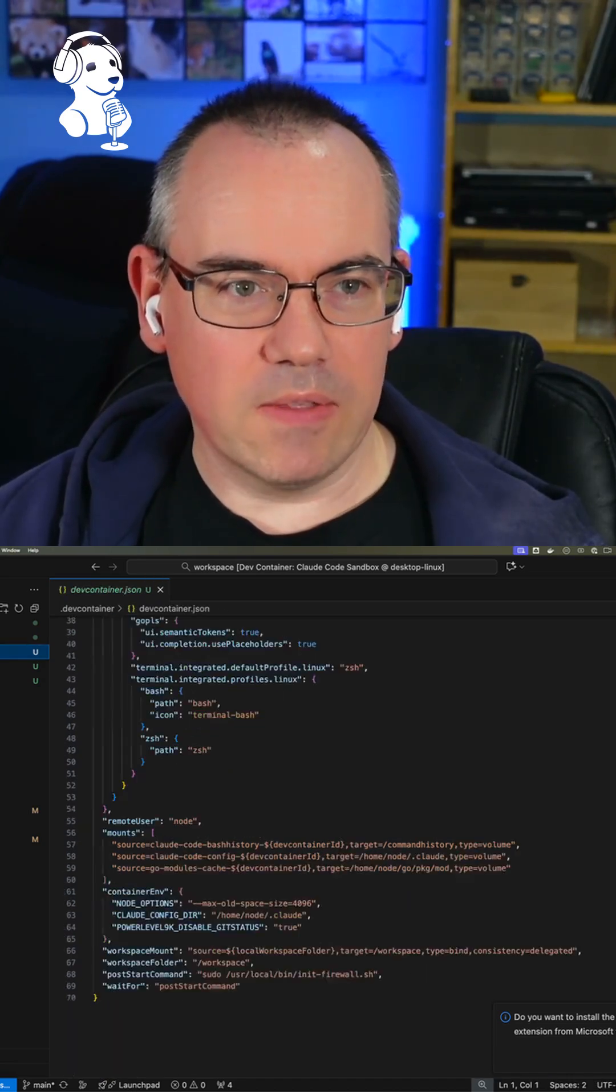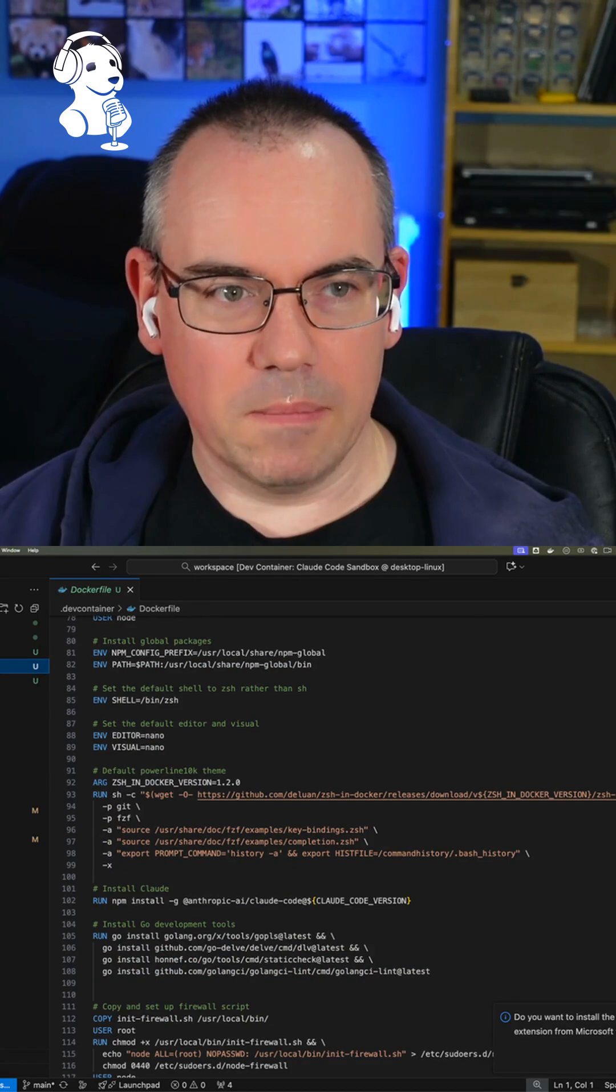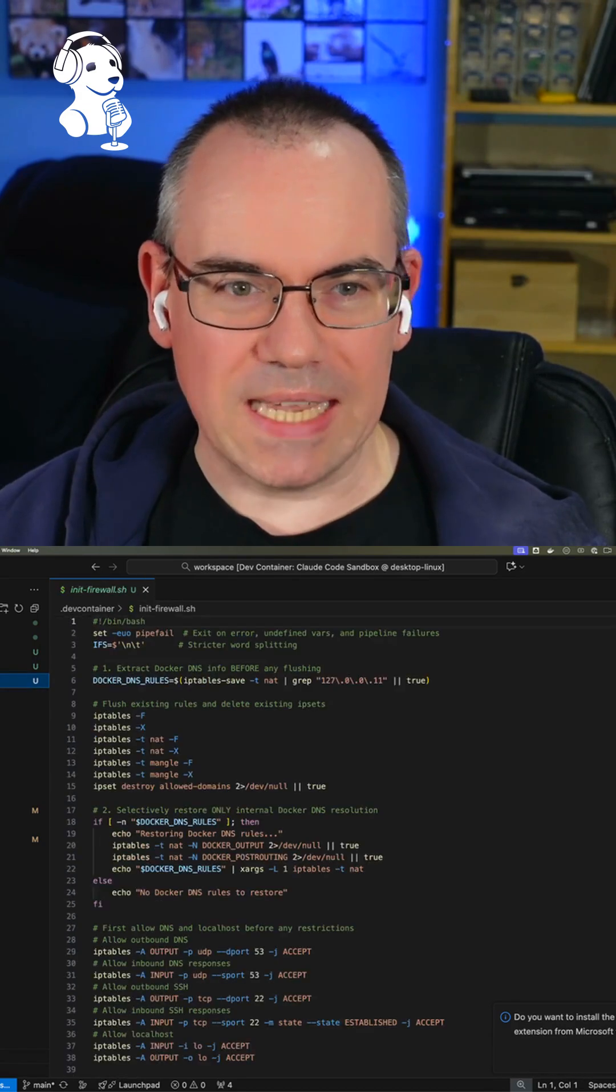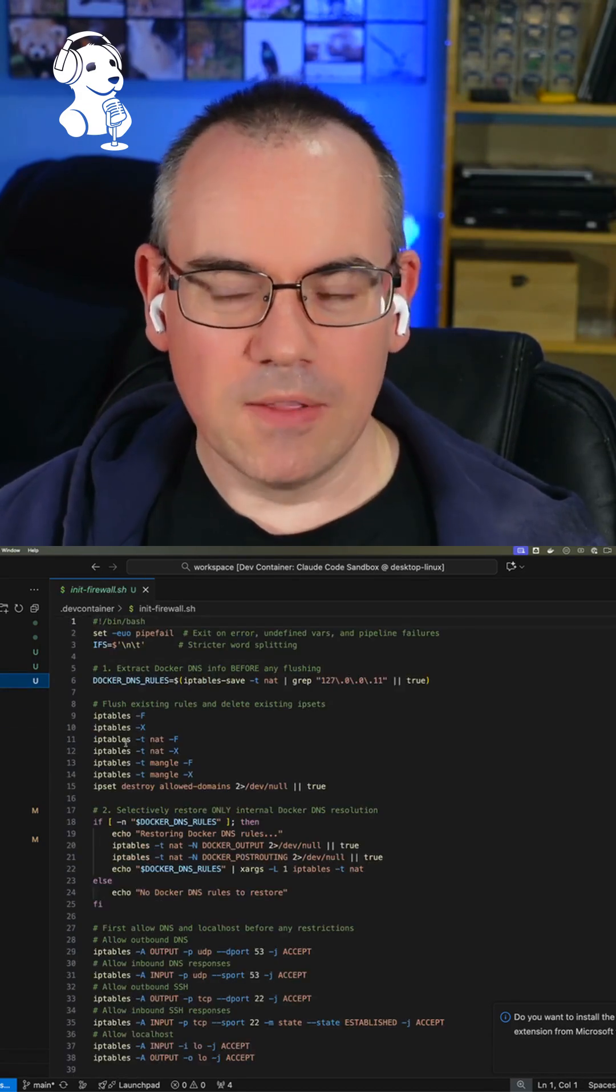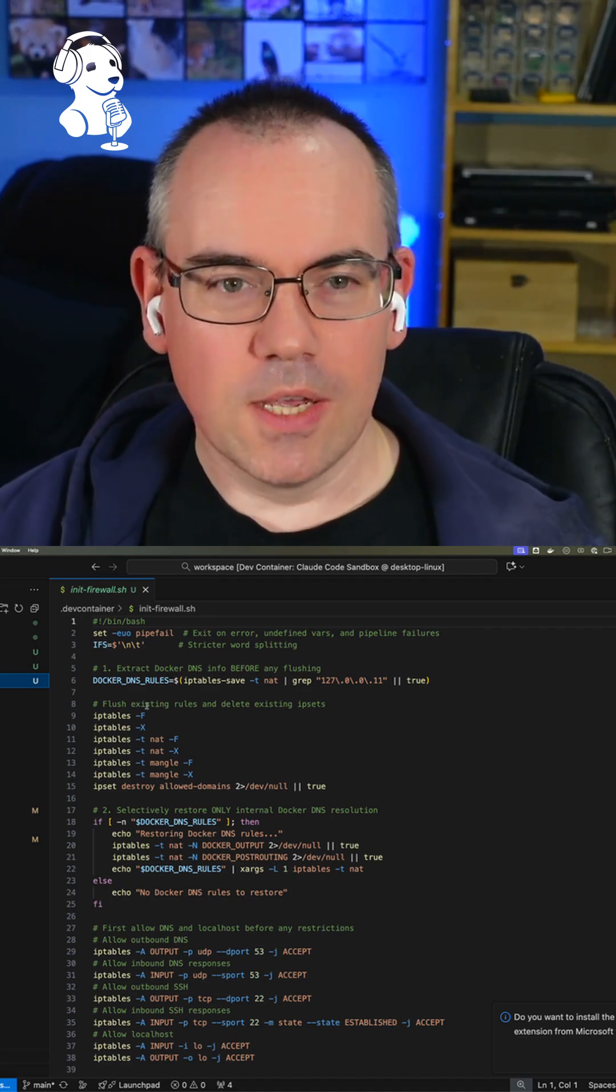So they have the dev container, they have a Docker file, and then they have this init firewall. This was kind of fun. This is a security thing they've tried to do.